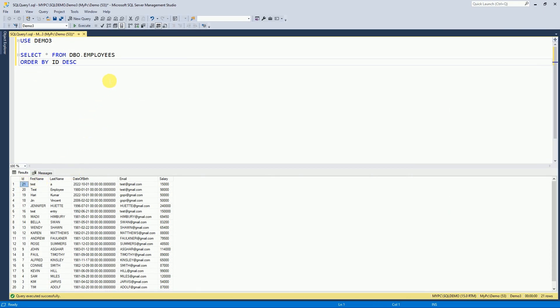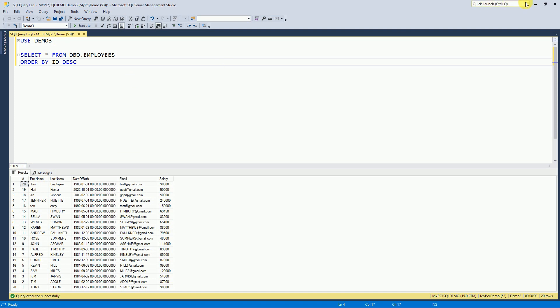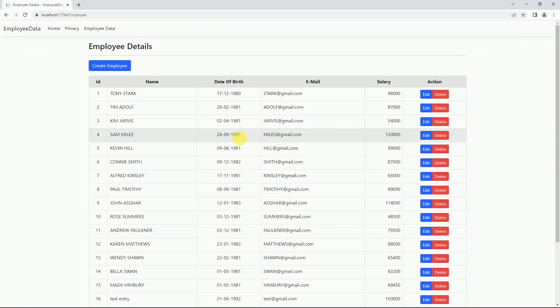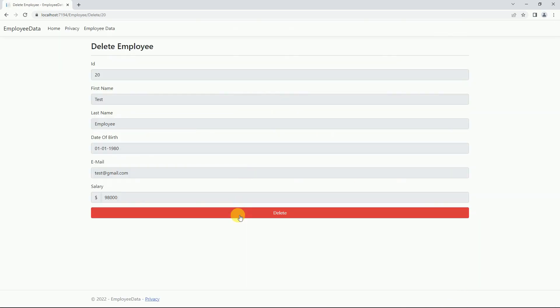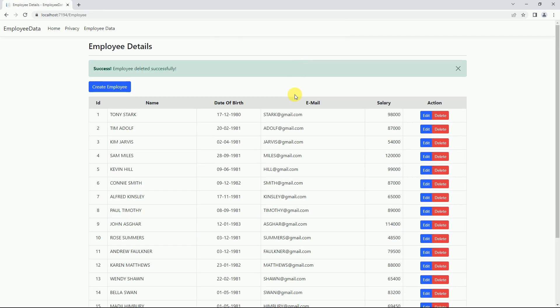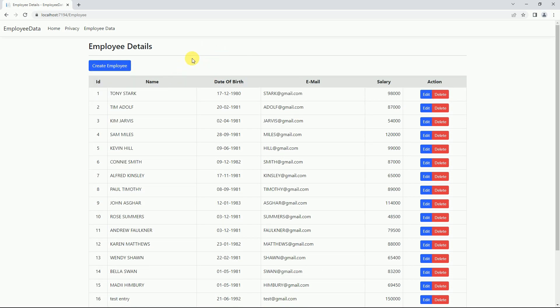We check the database — the record with ID 21 has been deleted. We delete one more entry, confirm, and it's deleted successfully. So like this we implemented the bootstrap alert. If you have not seen my previous sessions, please go through the sessions explaining how to read, insert, and update data. Like this we can perform CRUD operations in ASP.NET Core MVC using Entity Framework Core. If you like this video please like and subscribe to my channel. Thanks for watching.